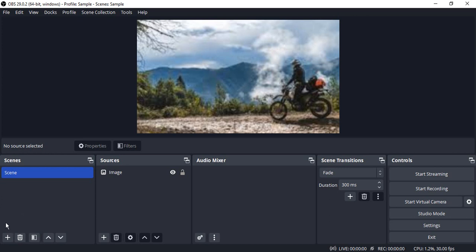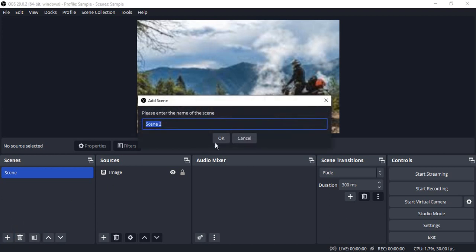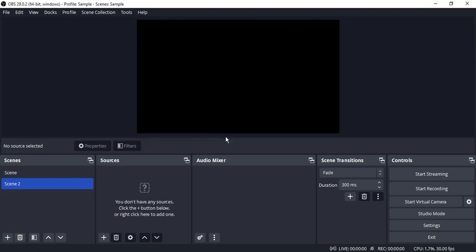I want to add another scene, so again click on the plus icon in the scenes tab. Let's name it scene 2. If I switch to scene 2, there is a blank screen again because the image I added was added in scene 1.